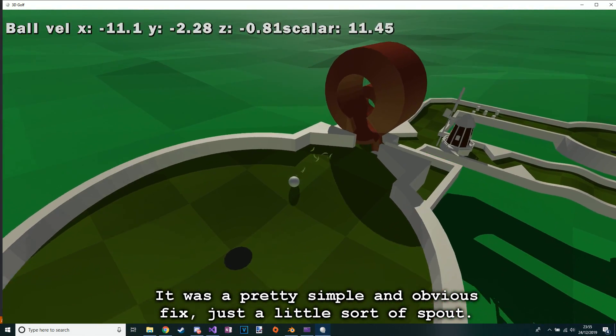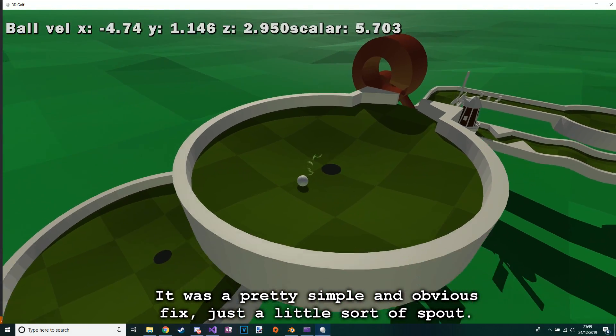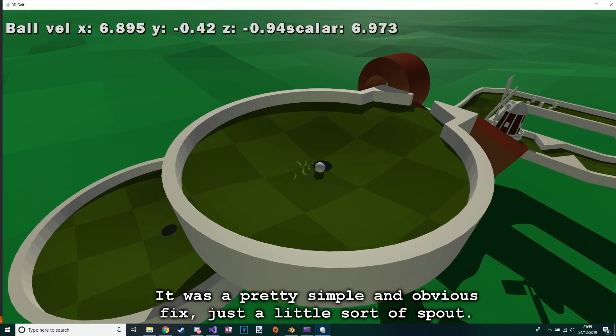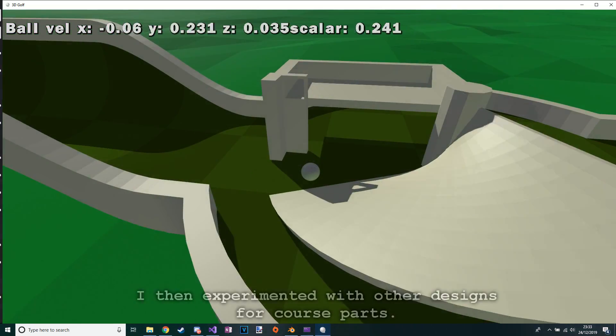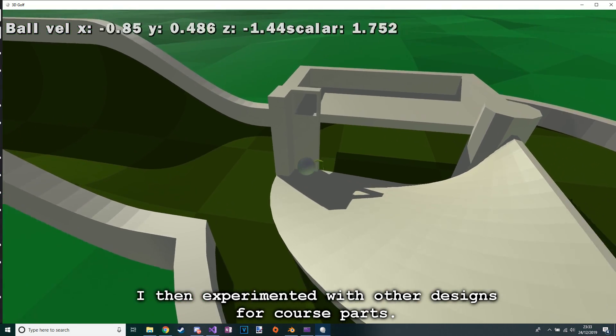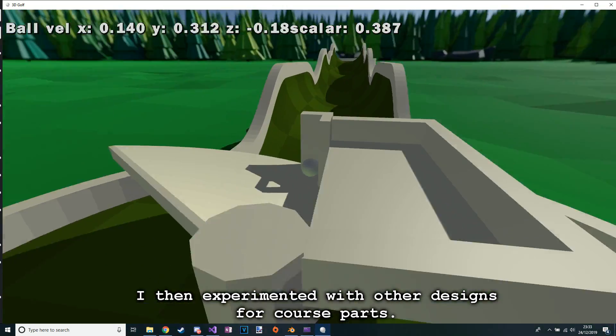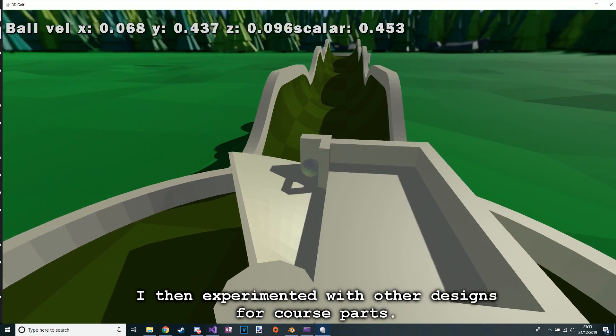I had a pretty simple and obvious fix, just a little sort of spout. I then experimented with other designs for course parts.